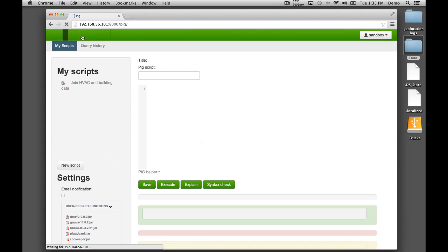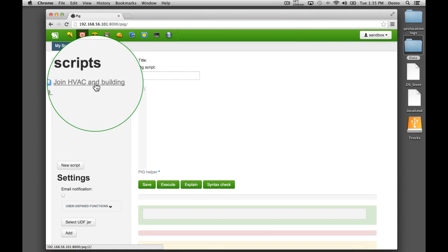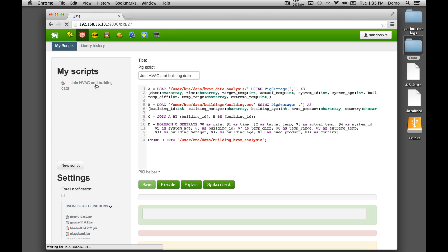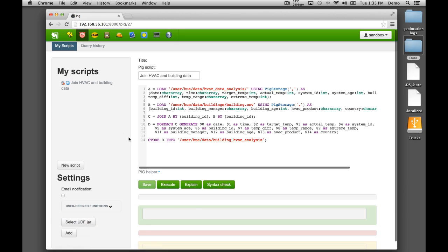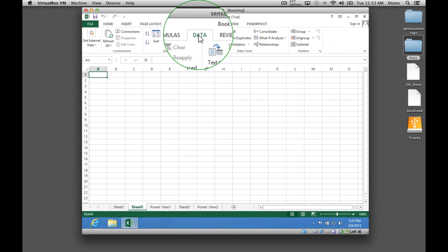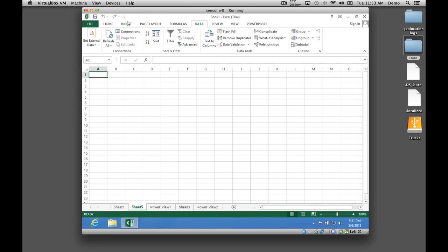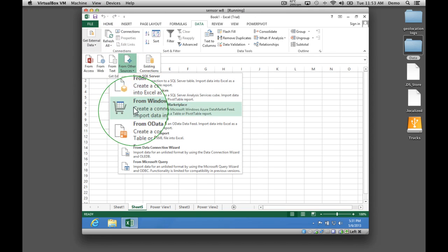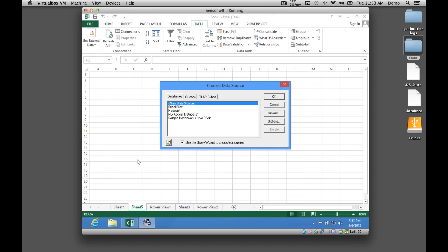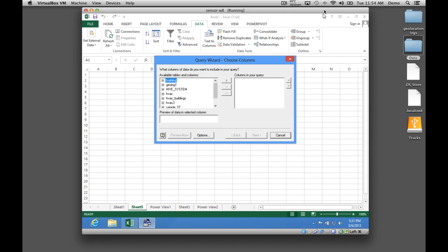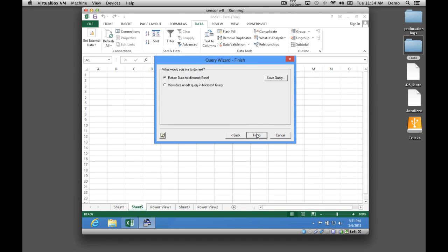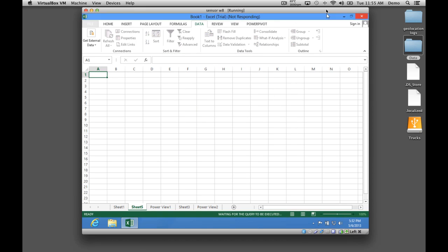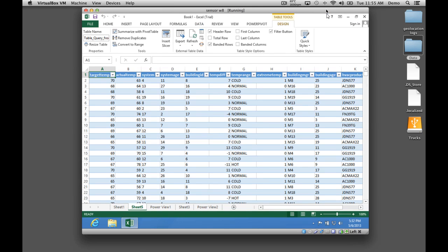We want to combine the HVAC and building data sets, which we can do with only 14 lines of Apache Pig code. Hortonworks Data Platform has an ODBC connection to Apache Hive from Excel, so we can use Excel 2013 to connect to the data in HDFS, bringing up the list of tables we can access directly. We'll select the columns we need from the HVAC buildings data set and import those into Excel — just like that, our data is ready for visualization.